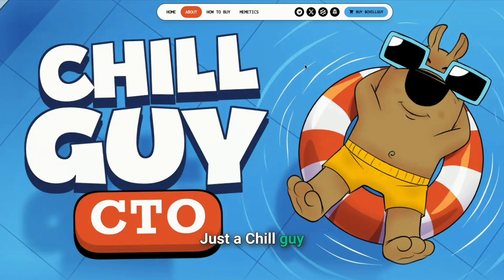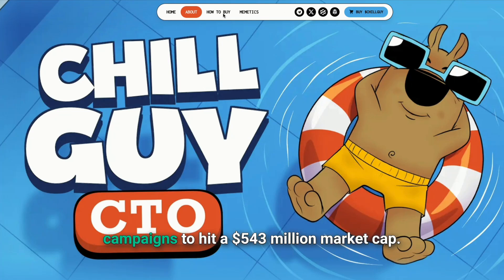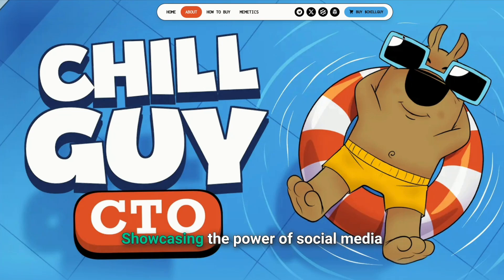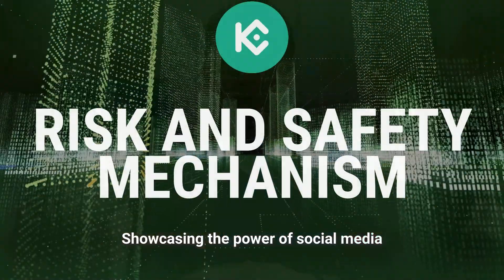Just a chill guy used viral TikTok campaigns to hit a $543 million market cap, showcasing the power of social media.